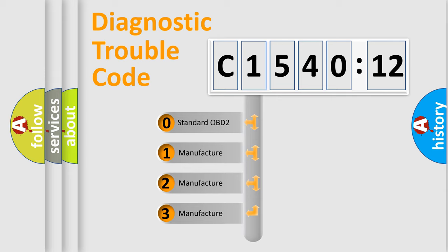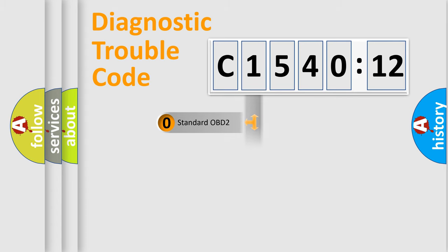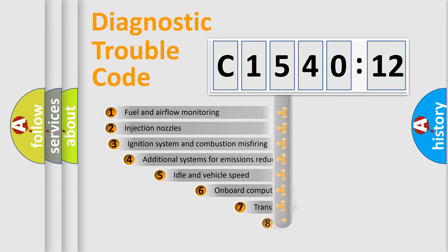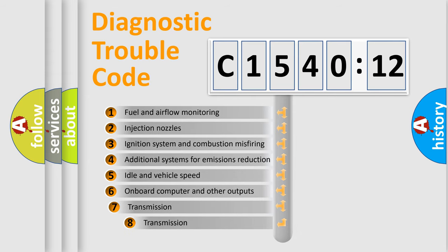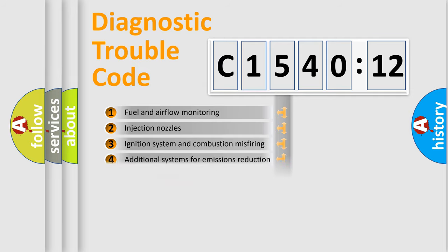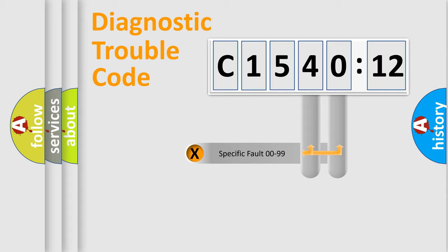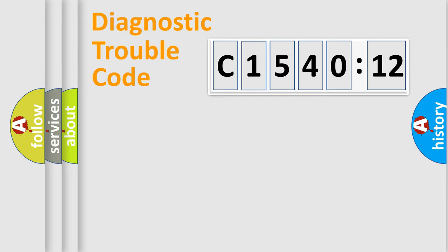If the second character is expressed as zero, it is a standardized error. In the case of numbers 1, 2, 3, it is a more prestigious expression of the car-specific error. The third character specifies a subset of errors. The distribution shown is valid only for the standardized DTC code. Only the last two characters define the specific fault of the group.